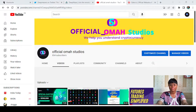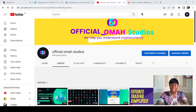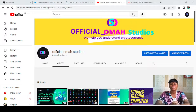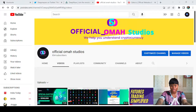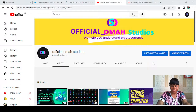But before we step into that, please give me a thumbs up for this video, subscribe to my channel, and hit the notification icon so that you get updates whenever we make a post. Let's get it started.